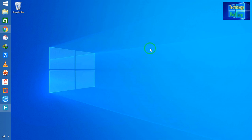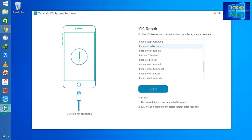So the tool's name is Tenorshare iOS System Recovery. I have already installed this software on my PC, and now I am going to remove iPhone activation error live.